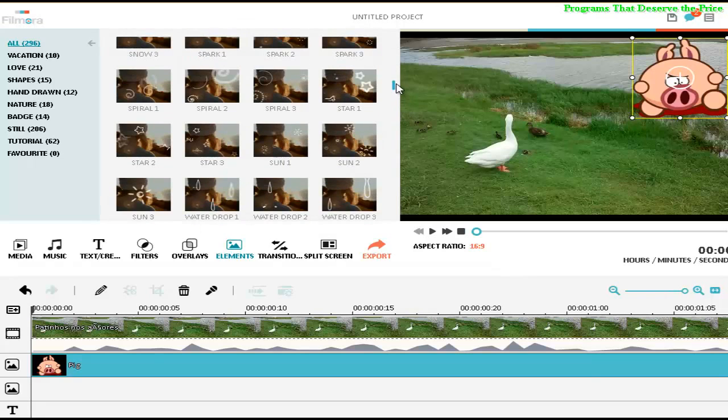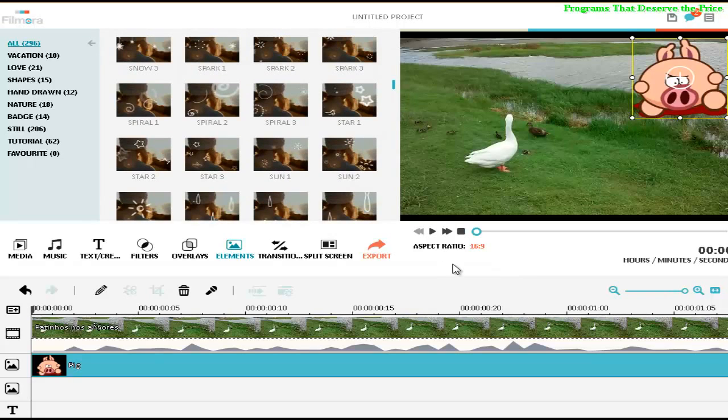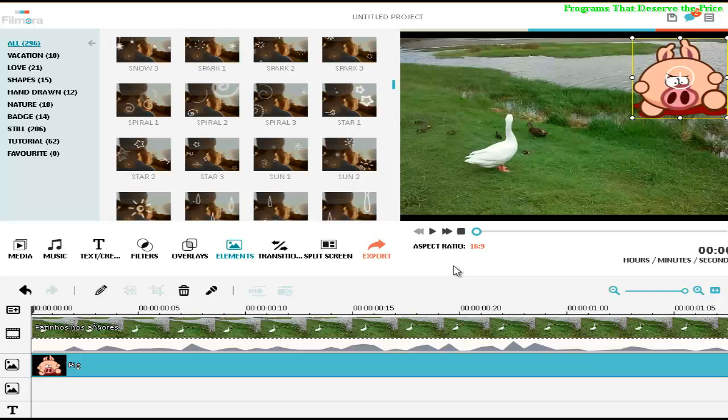So I think that's it. I hope you enjoyed, and this is another tutorial from this amazing Filmora video editor, another amazing program that deserves the prize. Thanks for watching.